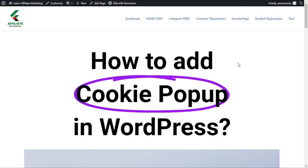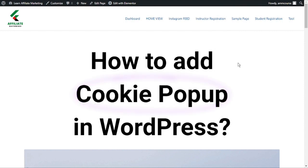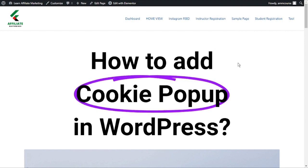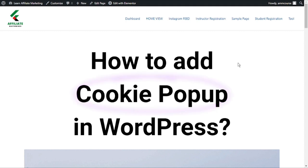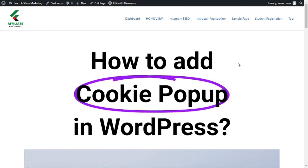If you are wondering how to add a cookie popup in WordPress, then this video will go over a super simple way to add a cookie popup on your WordPress website in just a matter of minutes. I will walk you through how you can install a cookie consent popup on your WordPress website.